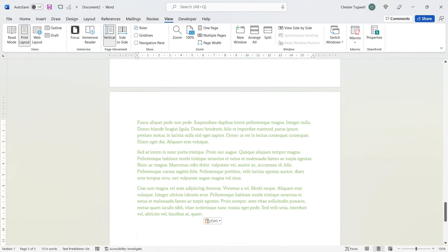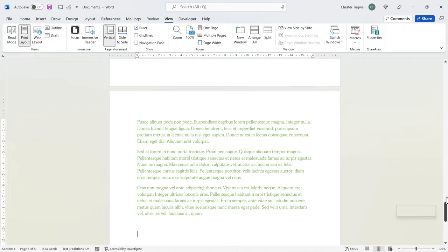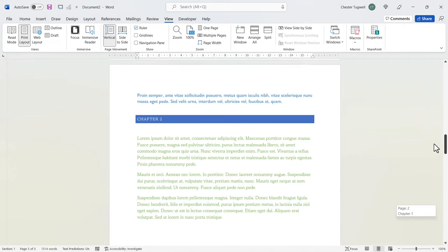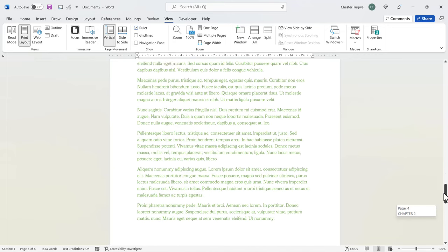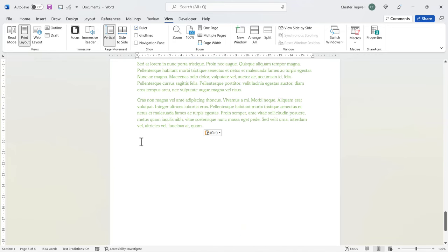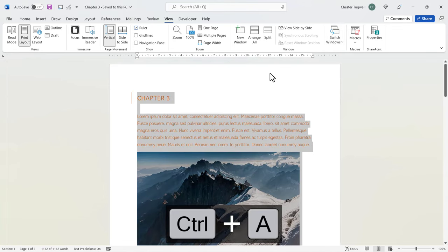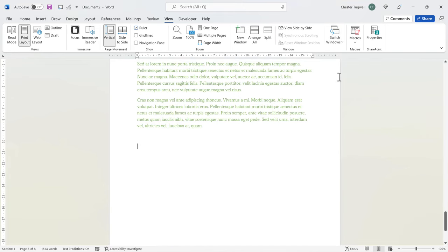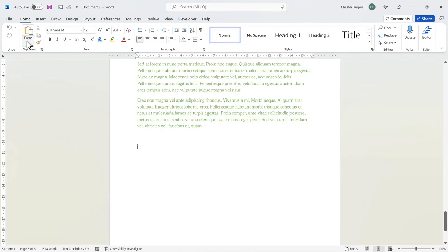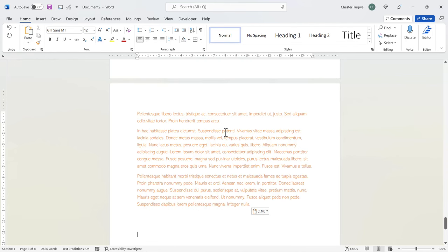So now we've got the Chapter 1 document in blue, Chapter 2 document in green. So all we need now is the Chapter 3 document. So we go back to Switch Windows, Chapter 3, Control A, Control C. Back to our new document. And then we'll just paste it in. So you can use either of the methods that I've shown you. I'm going to go to Home, Paste, Keep Source Formatting.